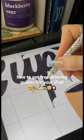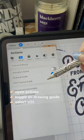Did you know that there are free drawing guides built right into the Procreate app? Go to Actions, toggle it on, and select Edit.